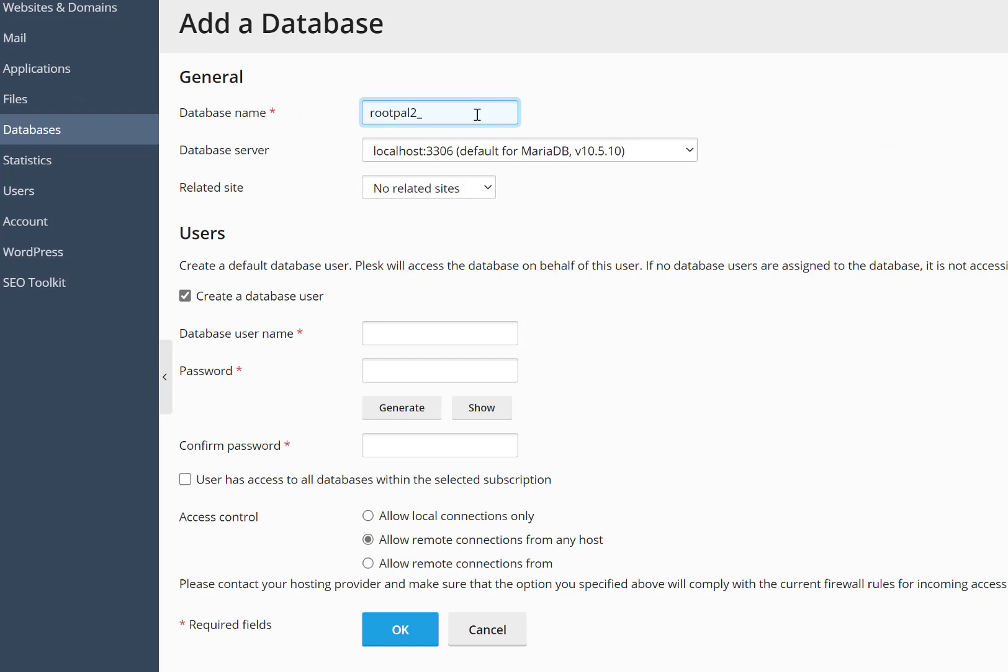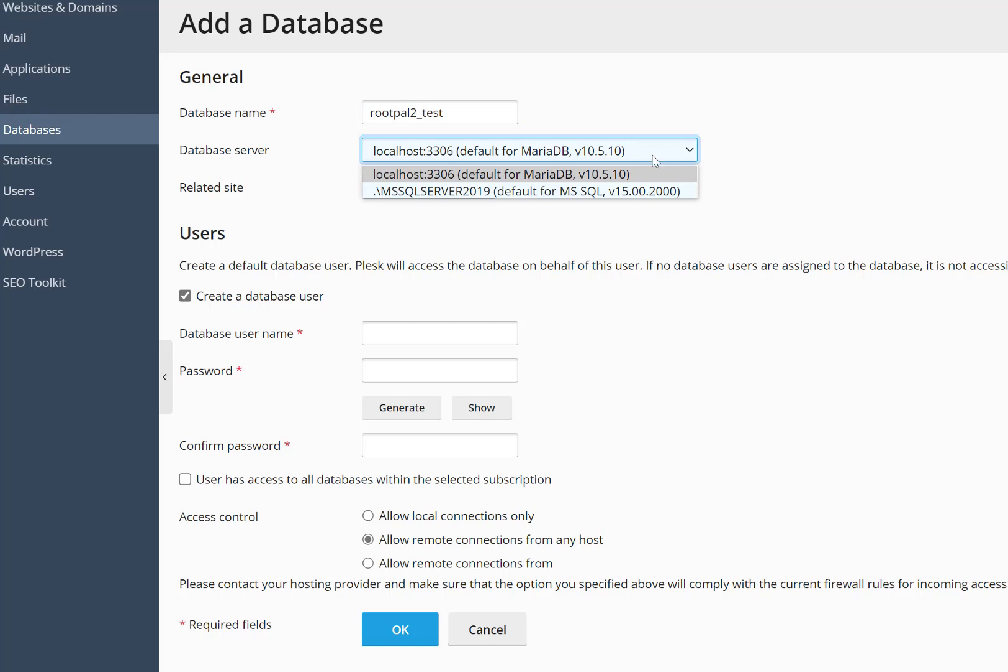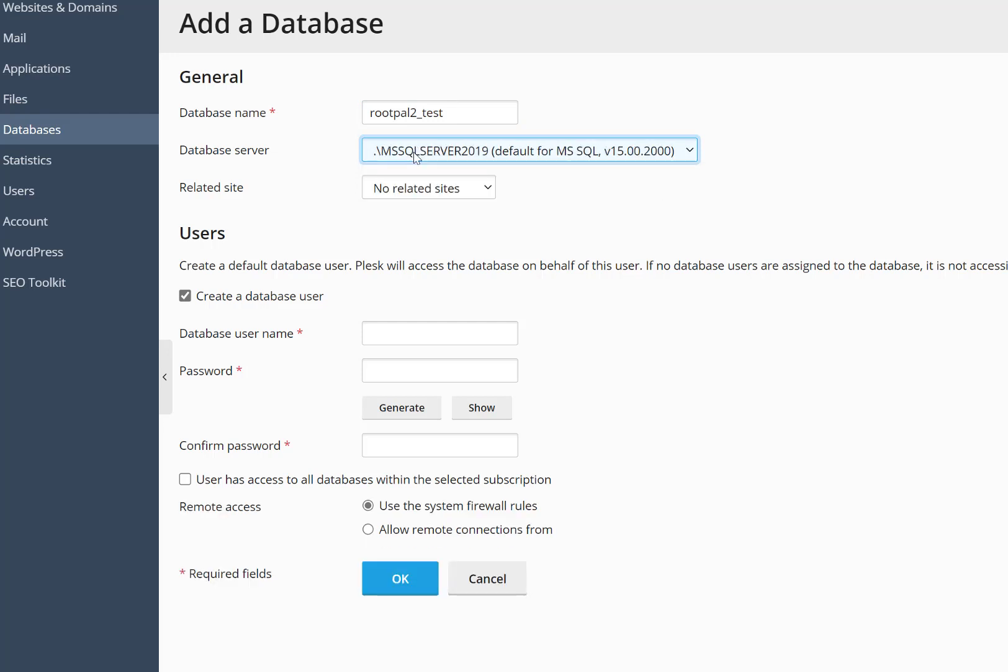You want to give the database a name, you can give it any name. I'm going to use the schema of my username and I'm just going to call it Test. And then I'm going to select SQL Server 2019.